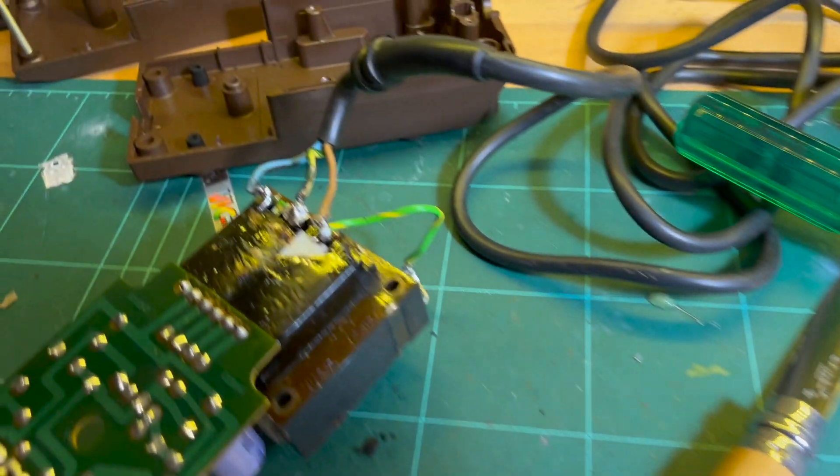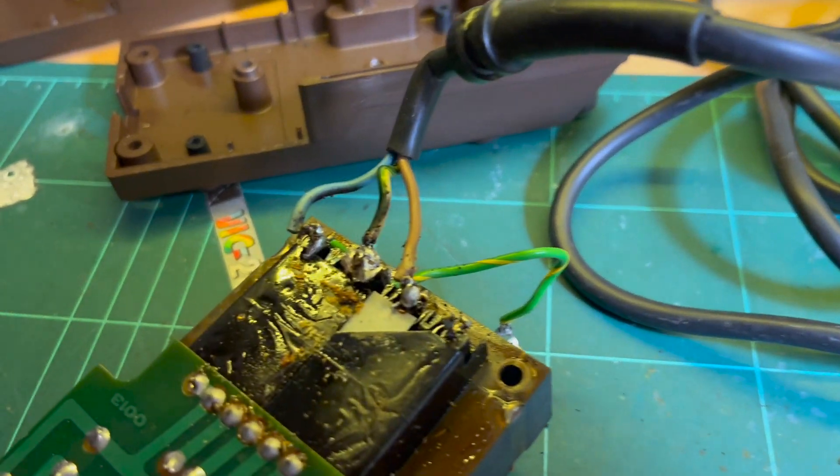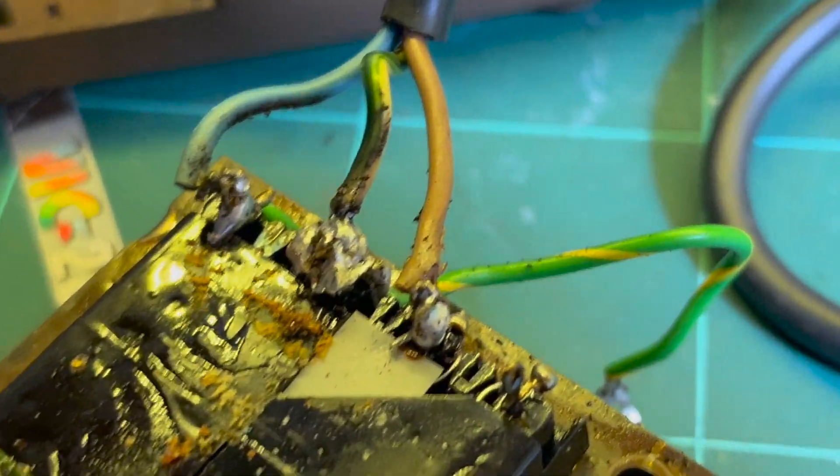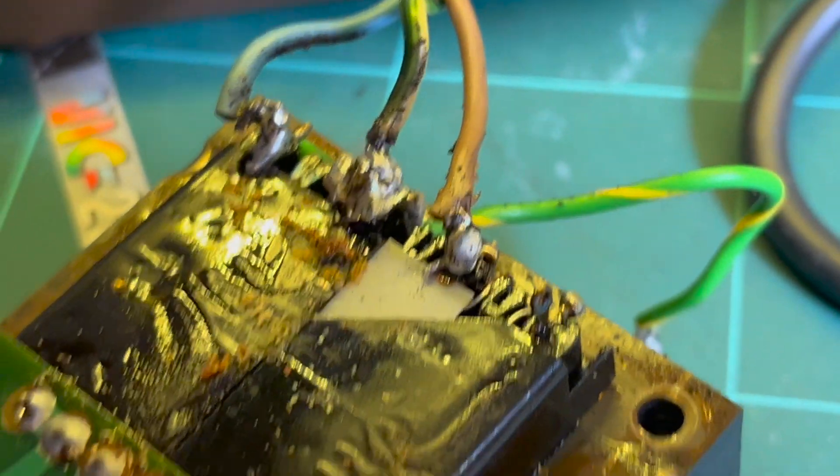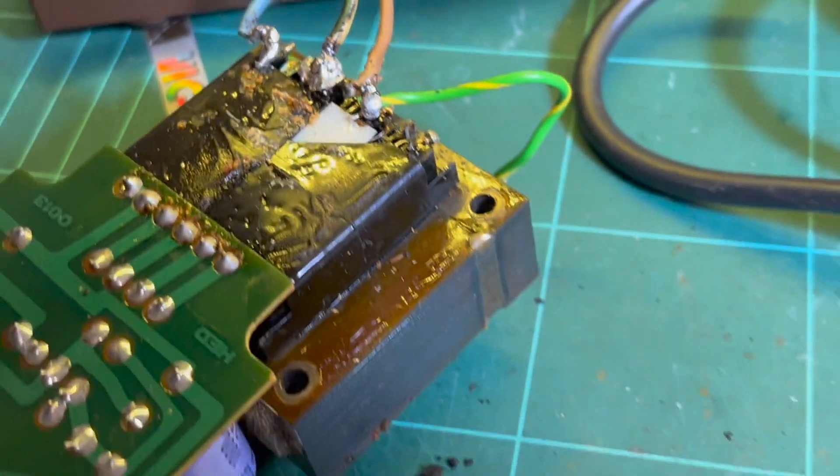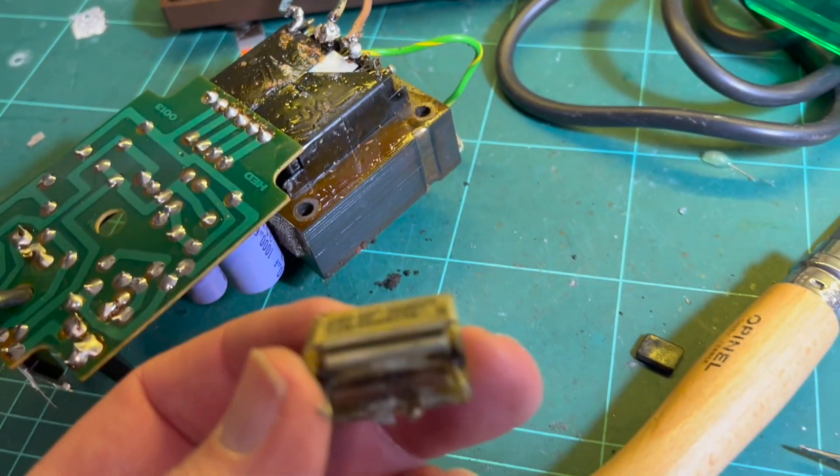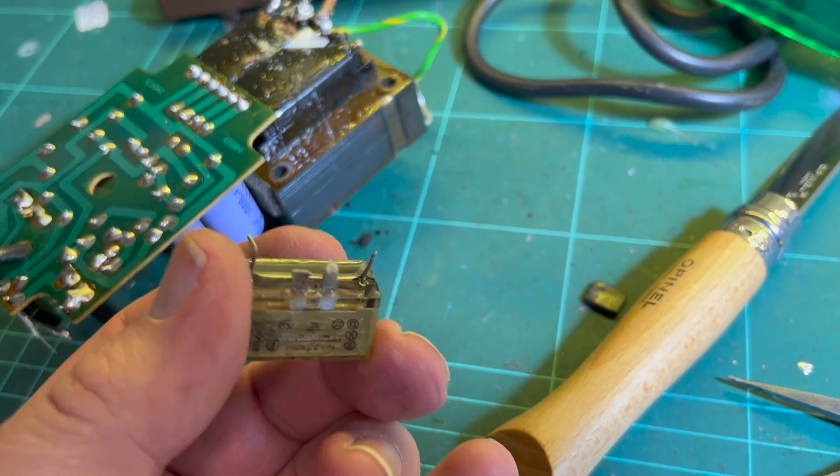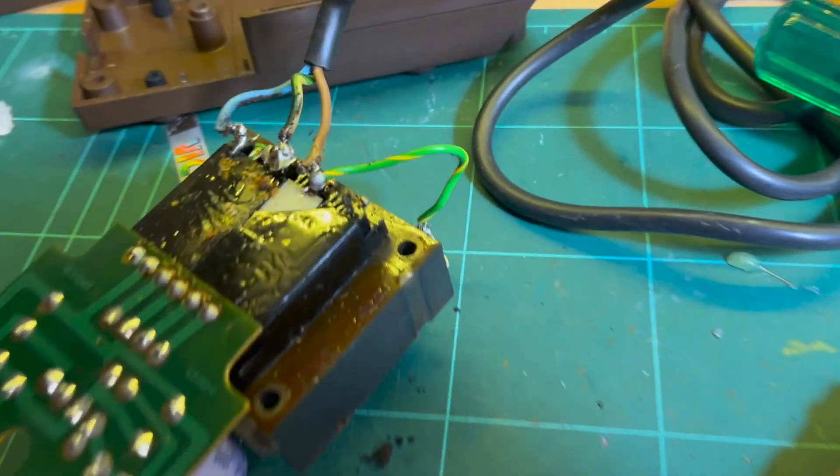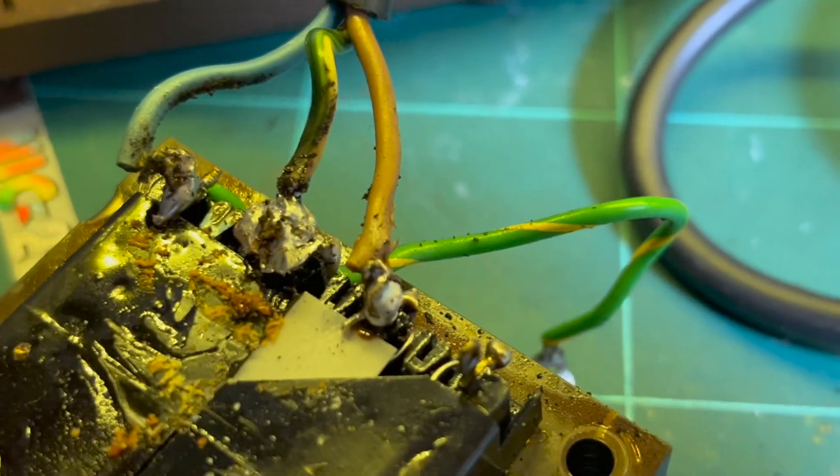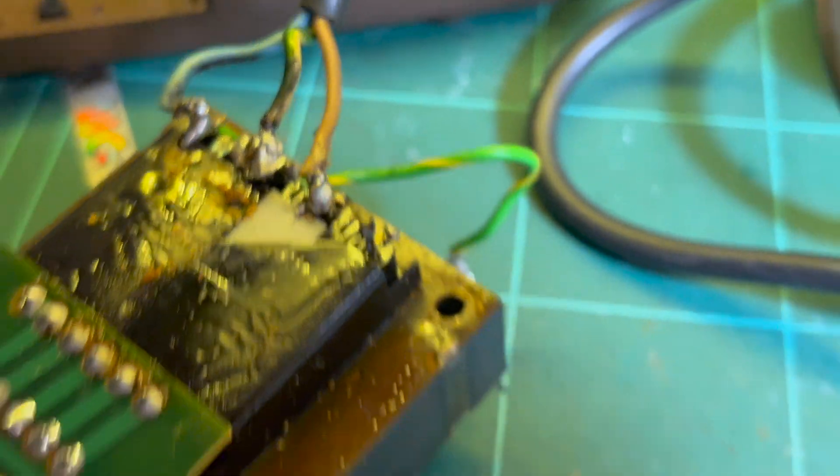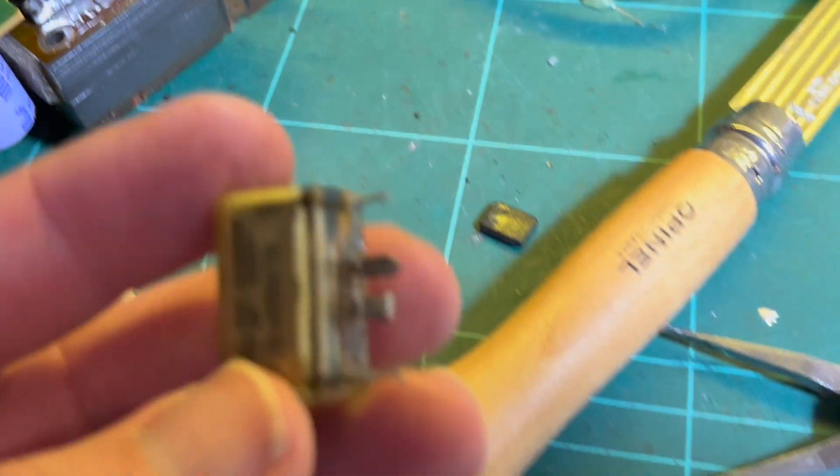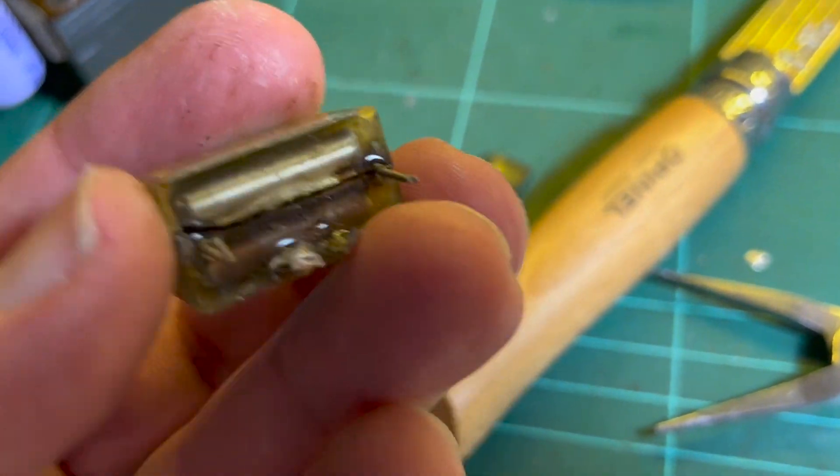So I got it off with a lot of effort. I basically had to cut the terminals because yeah, it was really, really soldered on there.